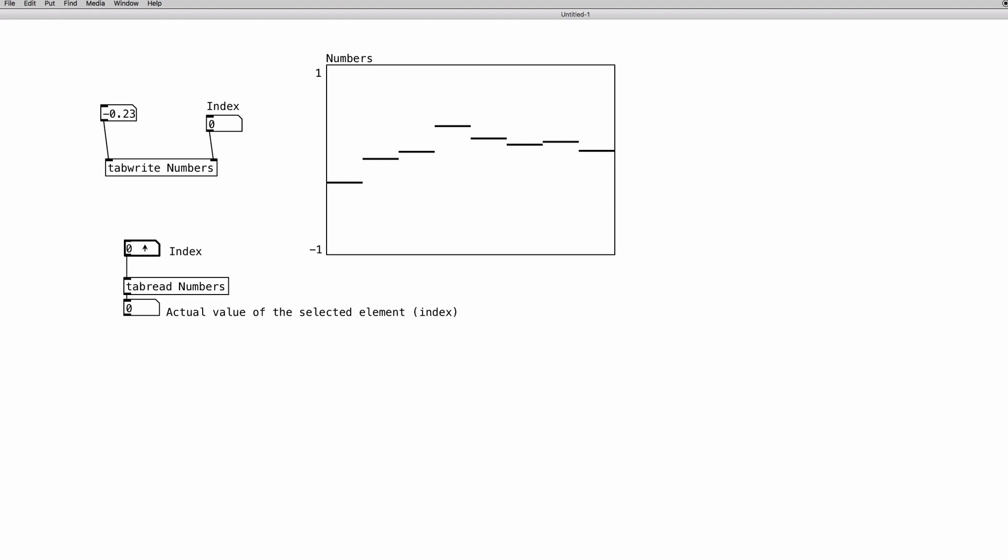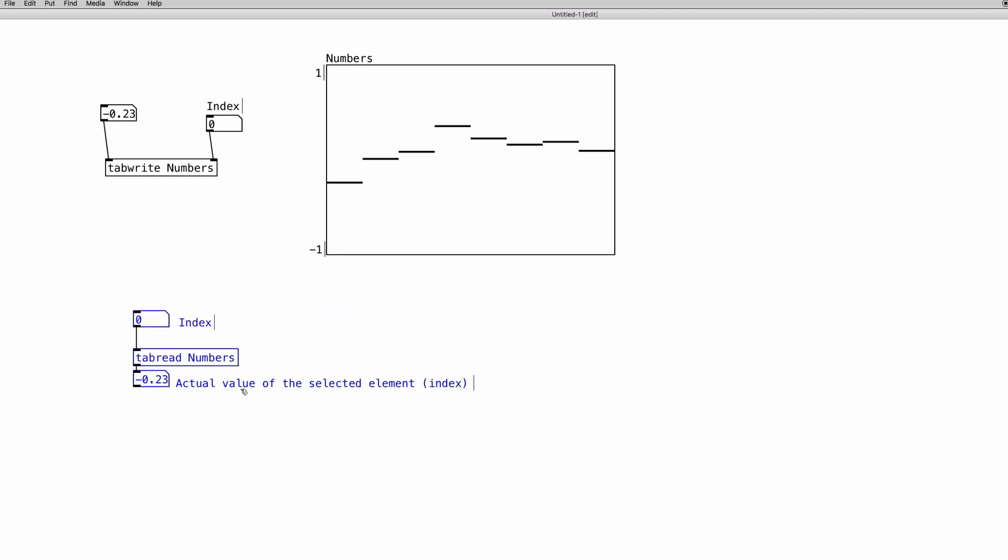If I choose the sixth element, I have the actual value. And if I choose the second element, again, I have the value, and I can go over the values. One thing that we can do, the last thing that we can do in this video to have a little bit of fun, is to actually create a mechanism that reads the values of the array cyclically.